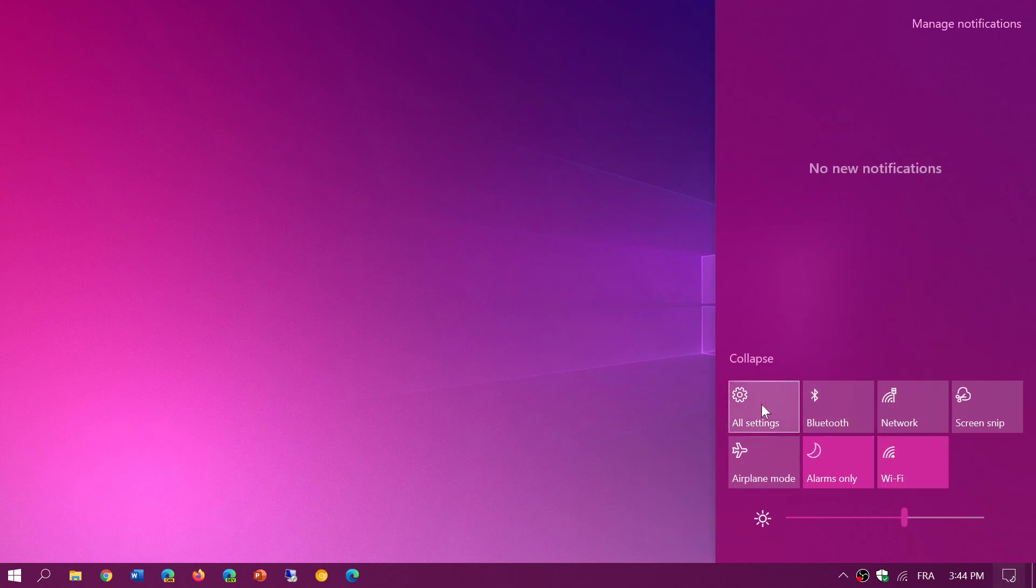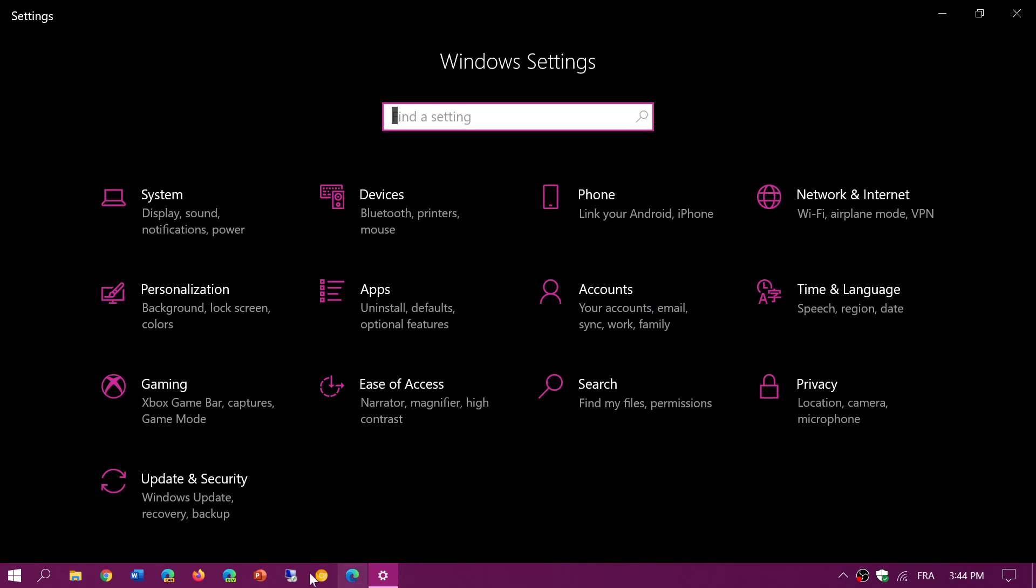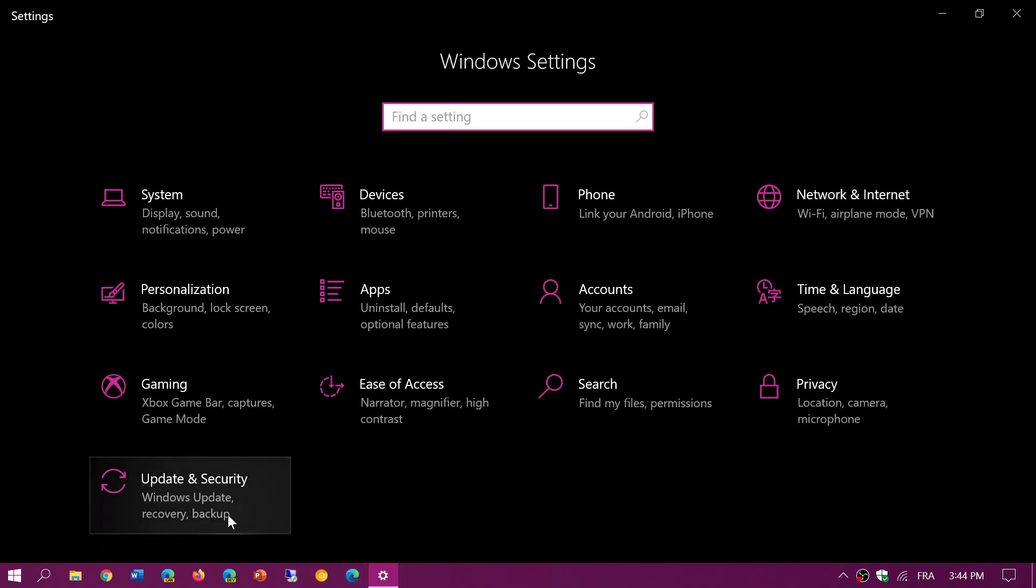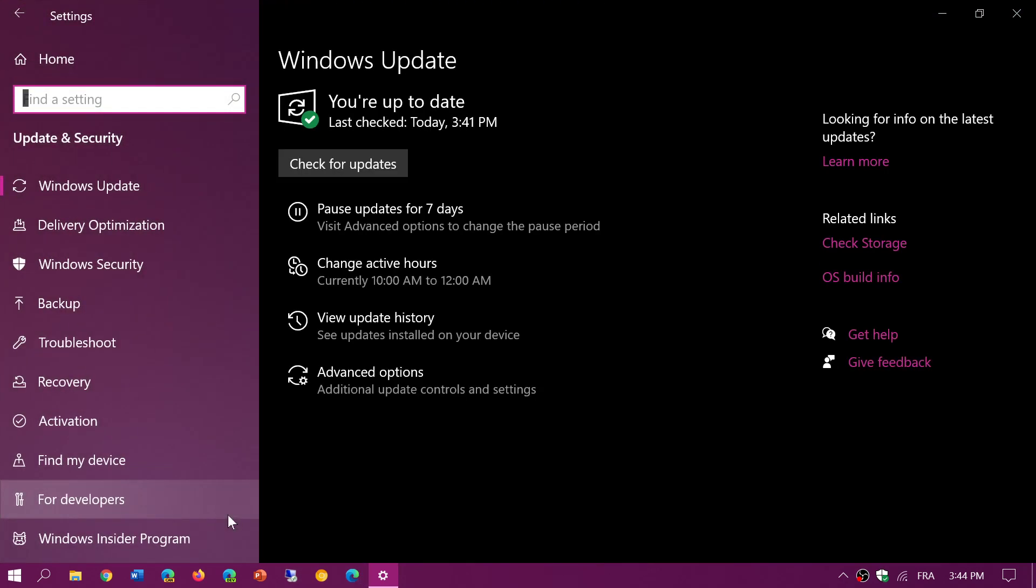If you head on to your Update and Security in the Windows settings, it should show up for the different versions of Windows 10.